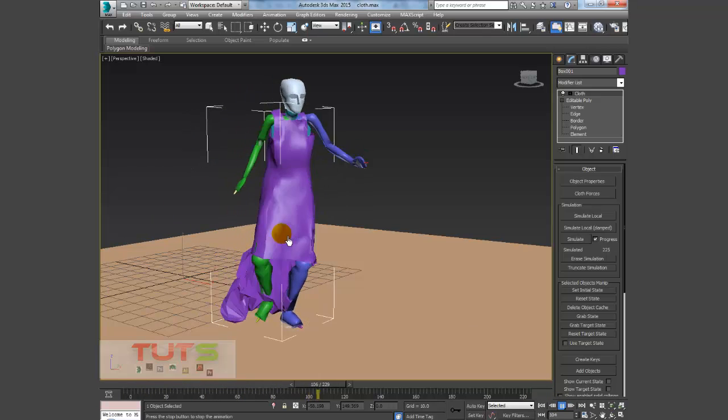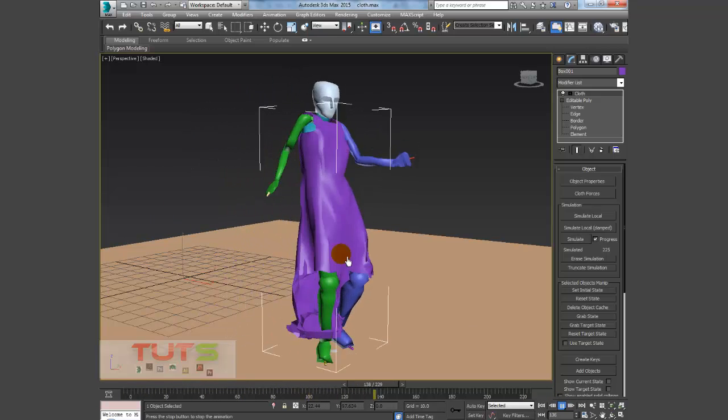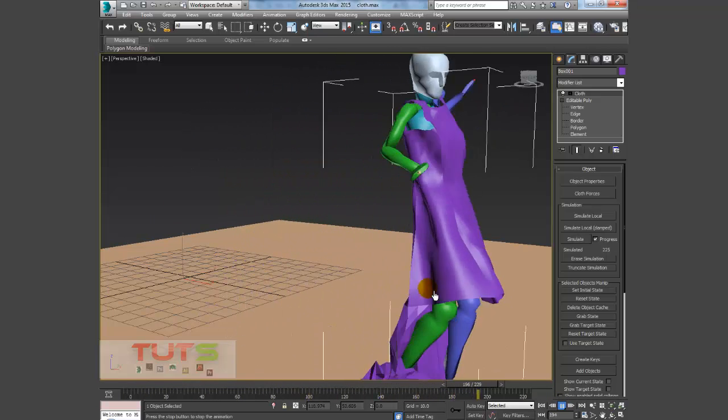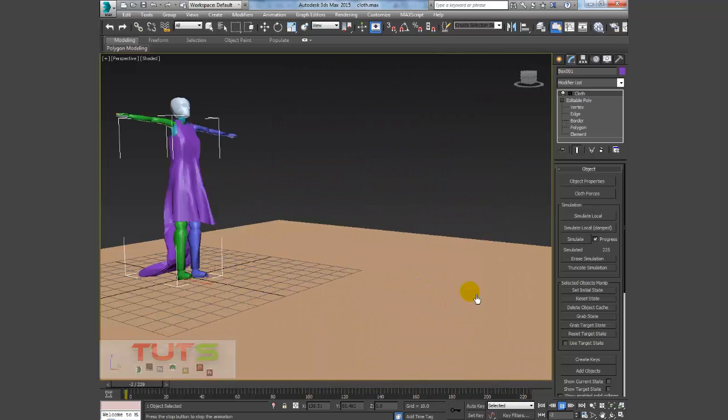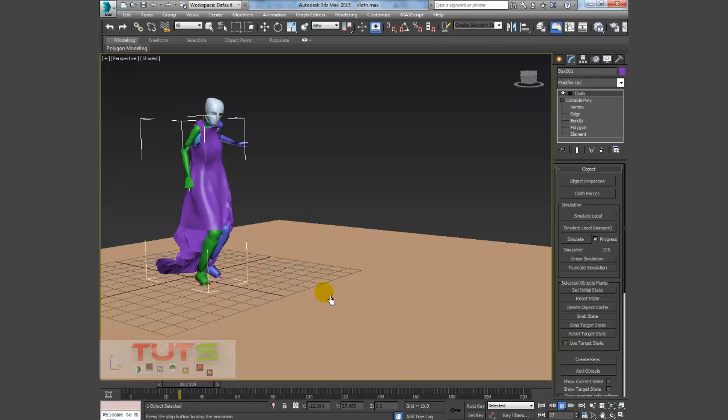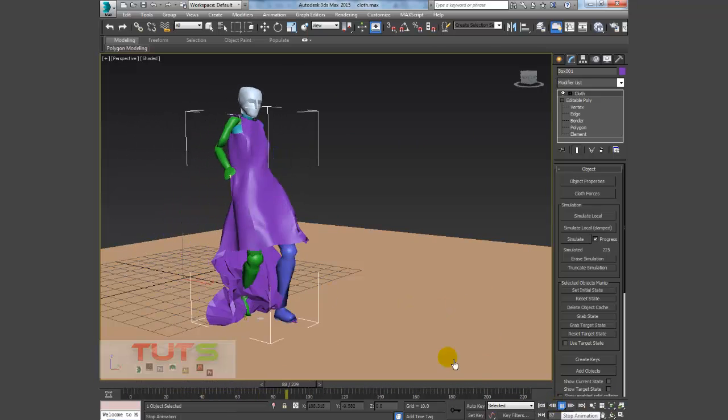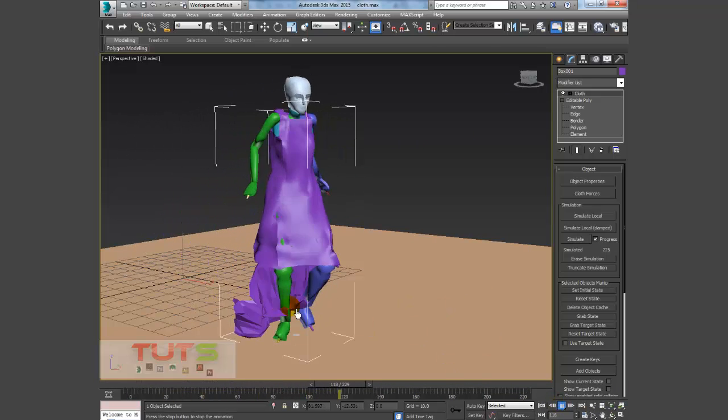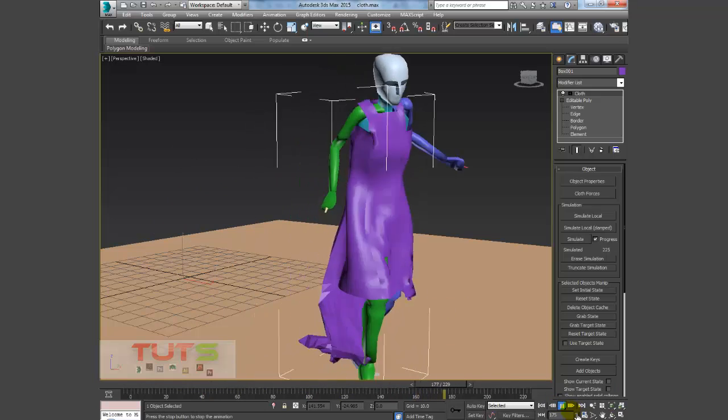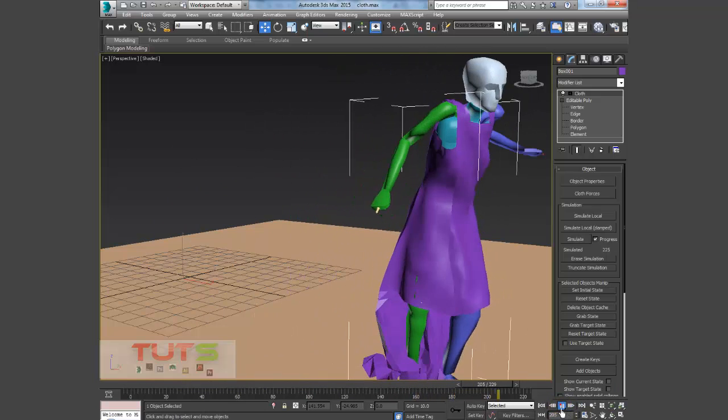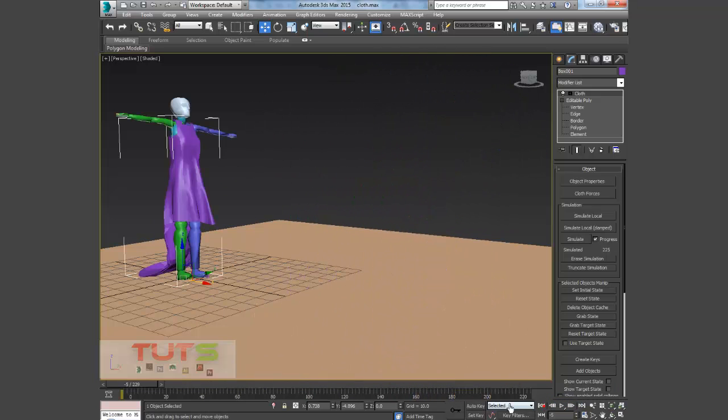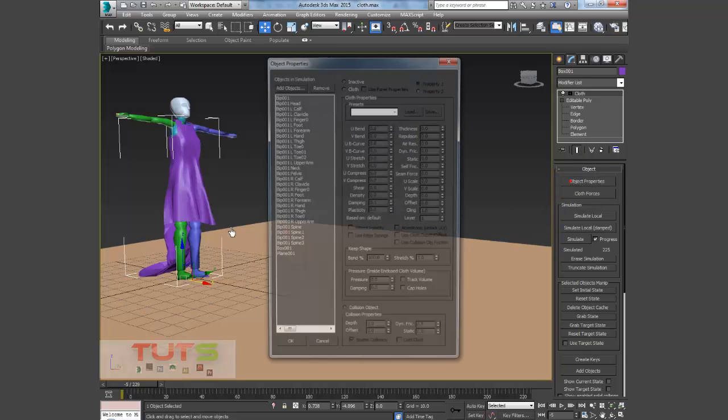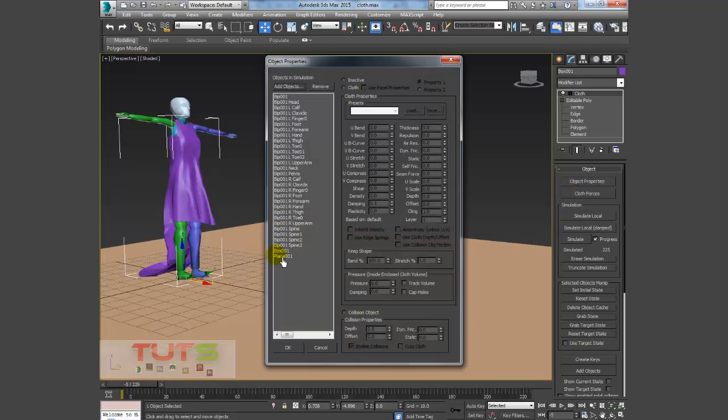So now I'm just going to play what we just achieved. You can see the cloth is dripping nicely over the character. There are some other settings we can adjust to get a perfect simulation. But first of all, what I want to address is the issue of the cloth colliding with the feet. It's just messy down there.